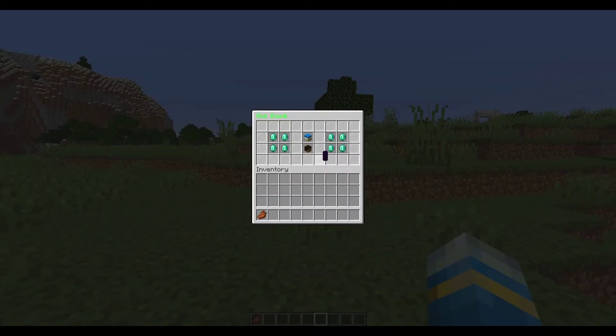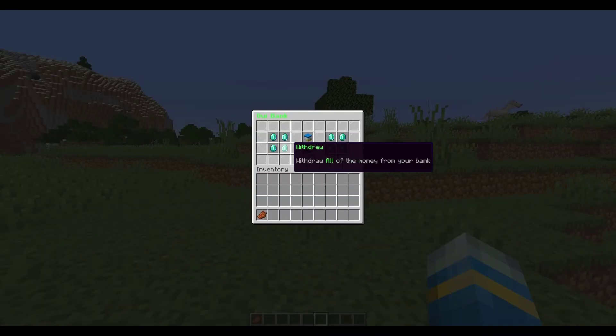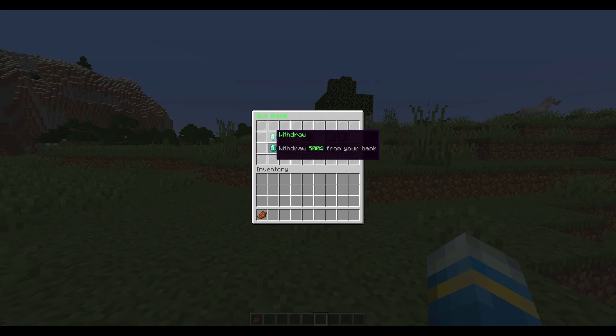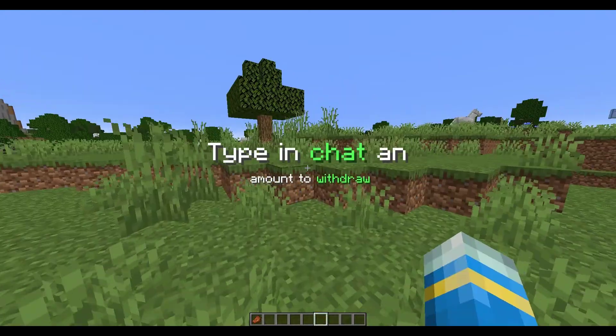There's a few other things in here - you can deposit and withdraw money. So using another plugin like Essentials or another economy plugin, you can take money from there and move it about.